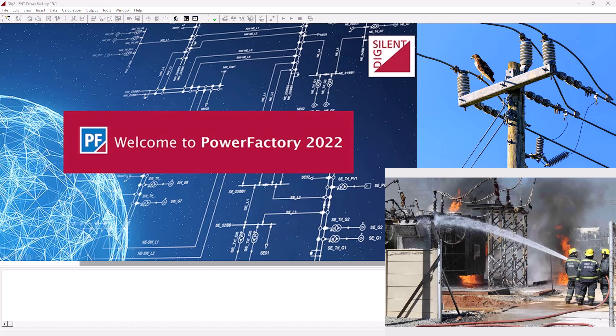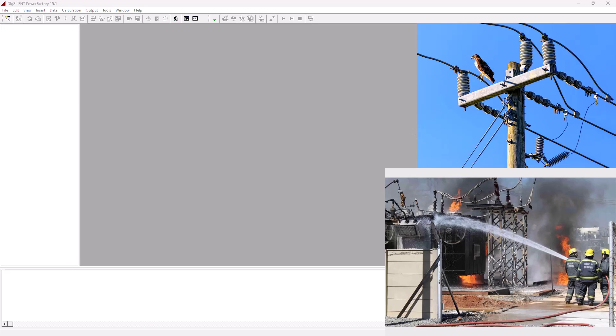Hey guys, welcome back to SimTech channel. In this tutorial, I'm going to show you some of the basic features of Dig Silent Power Factory.